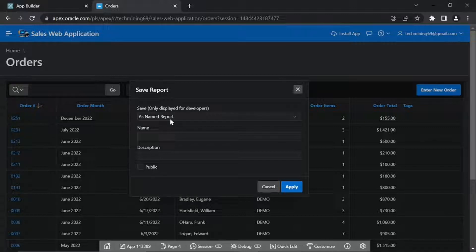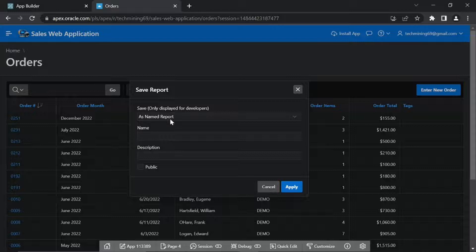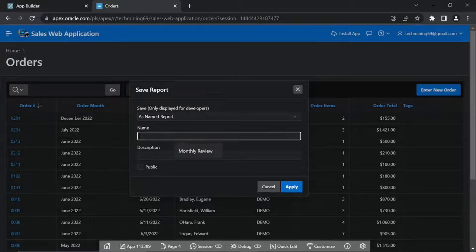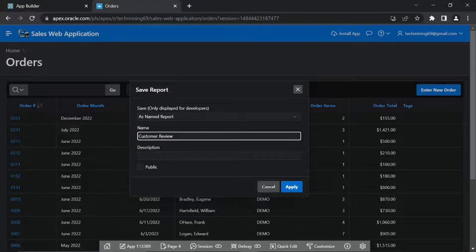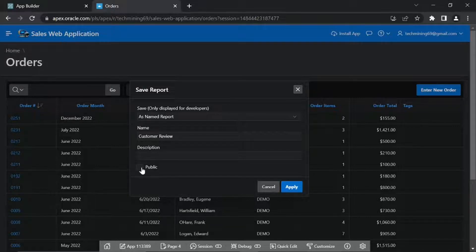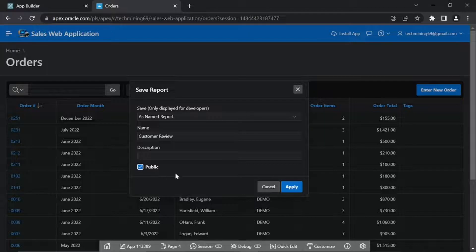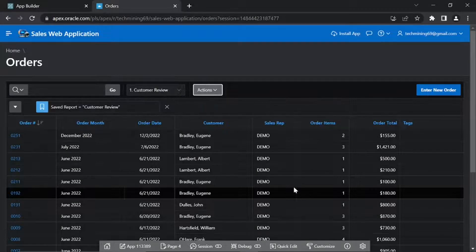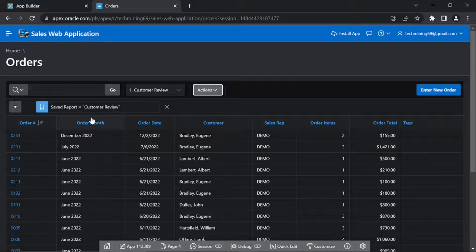Users can create multiple variations of a report and save them as named reports for either public or private viewing. For report name, enter Customer Review. Put a check on Public. Click the Apply button. When you click the Apply button, the report is automatically displayed on your screen.